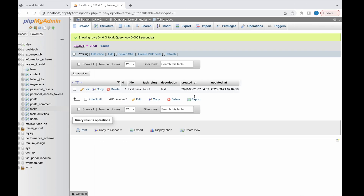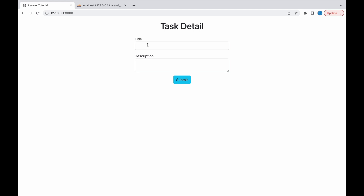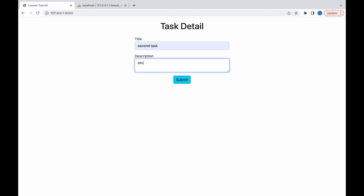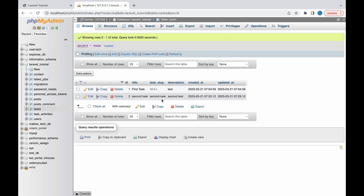Let's add one more task — 'second task' with description 'second test'. Submit it. Now let's go to DB. You can see the slug is added here, it's not null, and it has no spaces — instead of spaces it's having hyphens.